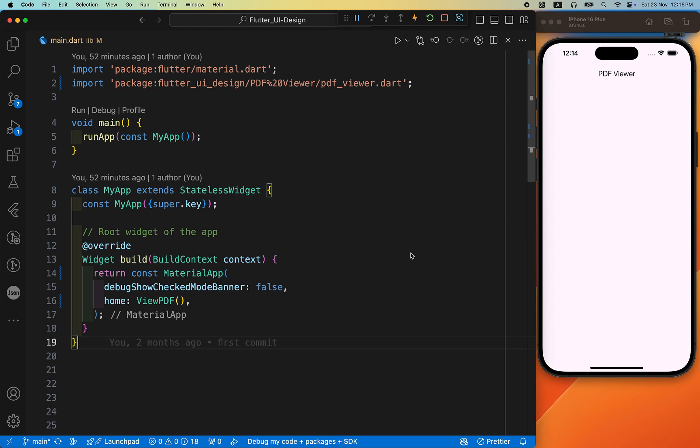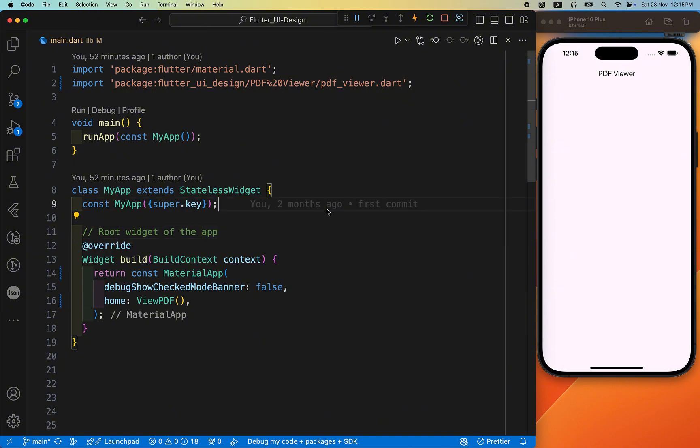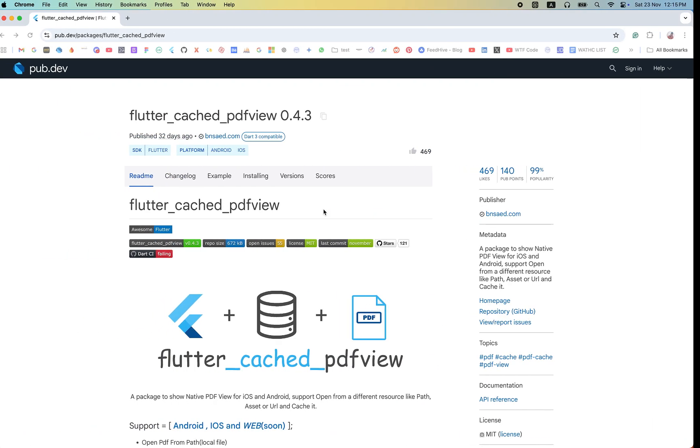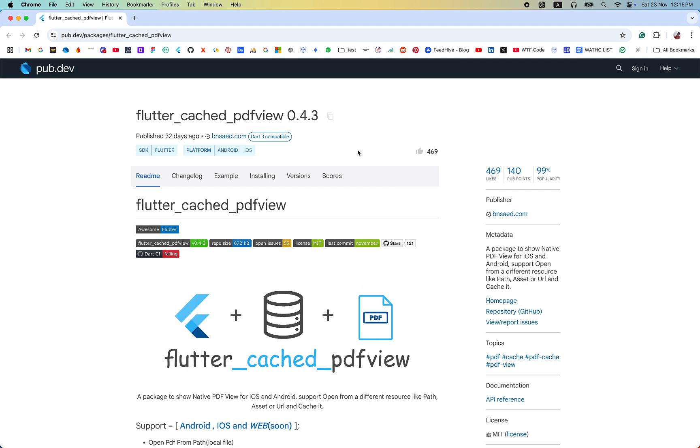Hi everyone, welcome back to another Flutter tutorial. In this video we are going to learn how we can show the PDF file in our Flutter app, maybe from the assets or maybe from the internet. We are using the easiest way to show the PDF file in our Flutter app. We have used the flutter_cache_pdf_view.